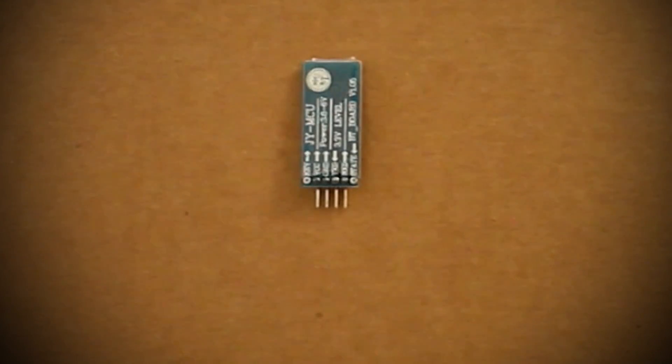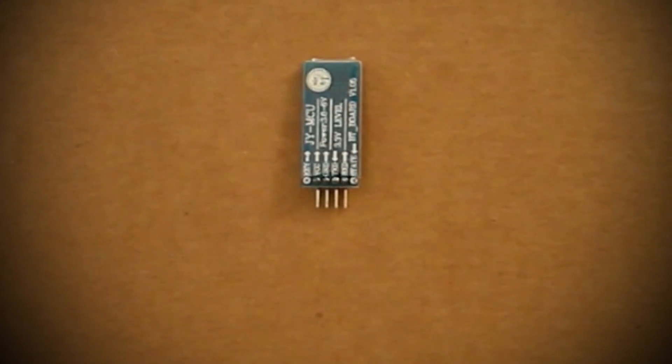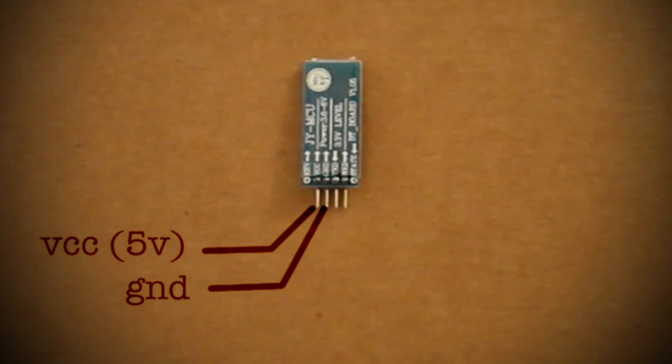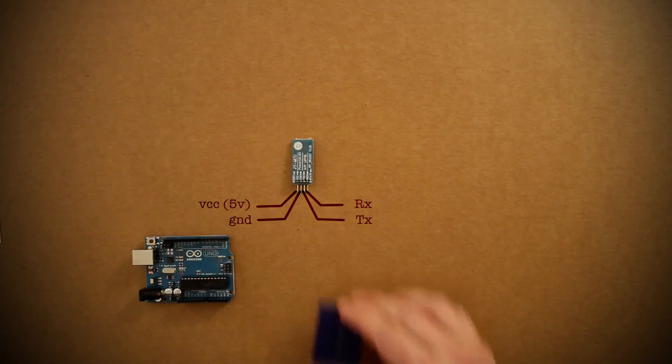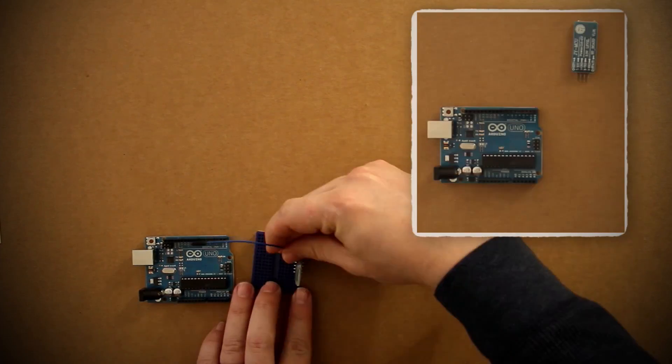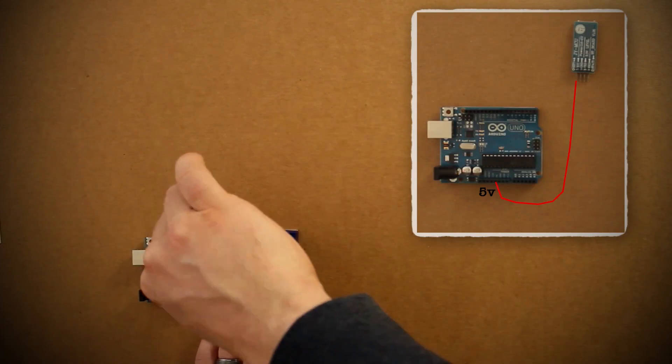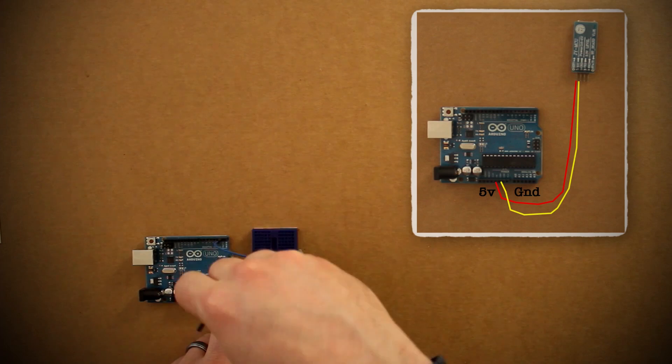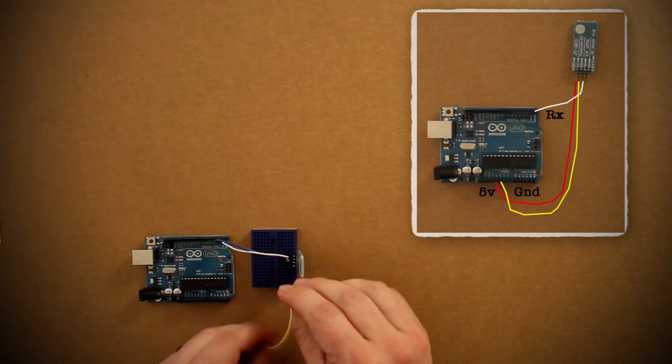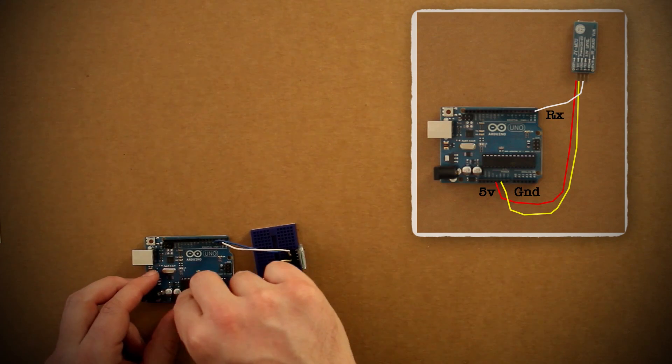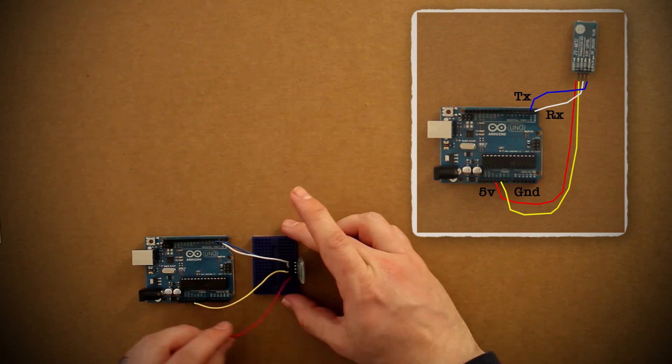You'll notice how the pins on it are graciously labeled for us. You have the power, the ground, the receiver, and the transmitter. And here's how they'll connect to the Arduino. You want the power to go to the 5-volt pin, the ground to go to the ground, RX to the TX pin, and then TX to the RX pin.